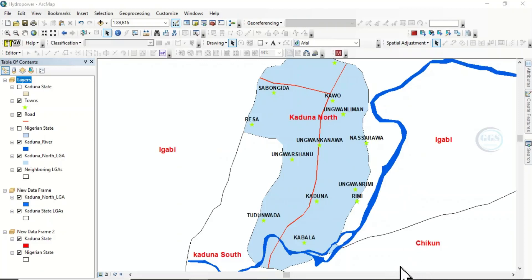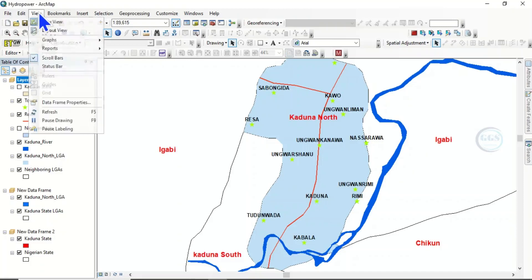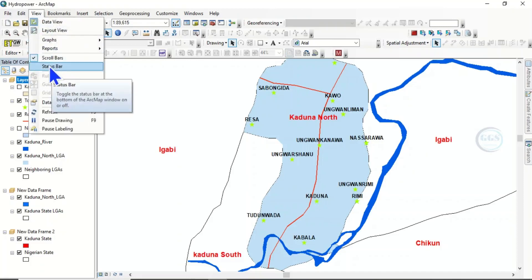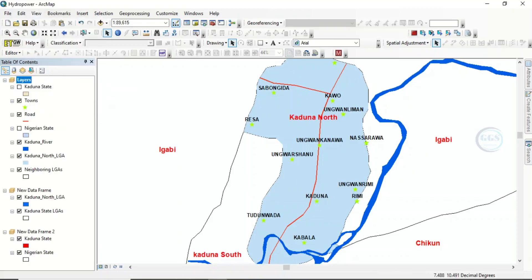To bring it back, come to View, and you will see 'Status Bar'. Click on it to check it. Once you click on it, you can see that the status bar is now displayed. The status bar is the one that shows and gives you information about what you are doing.